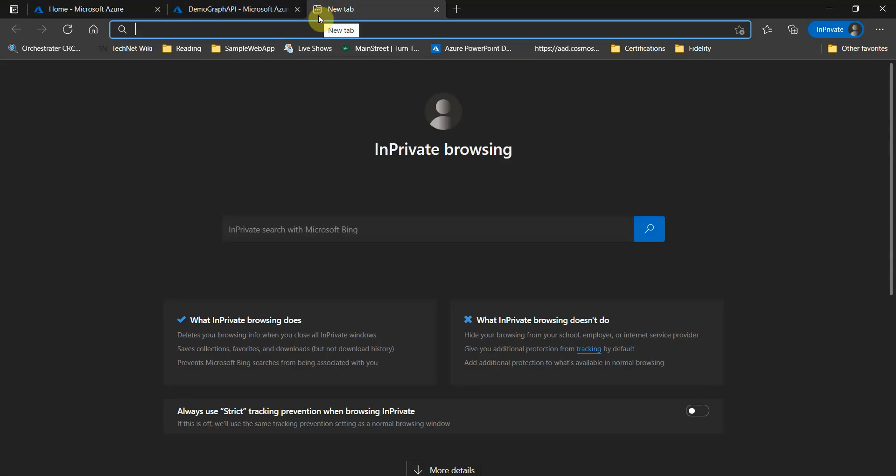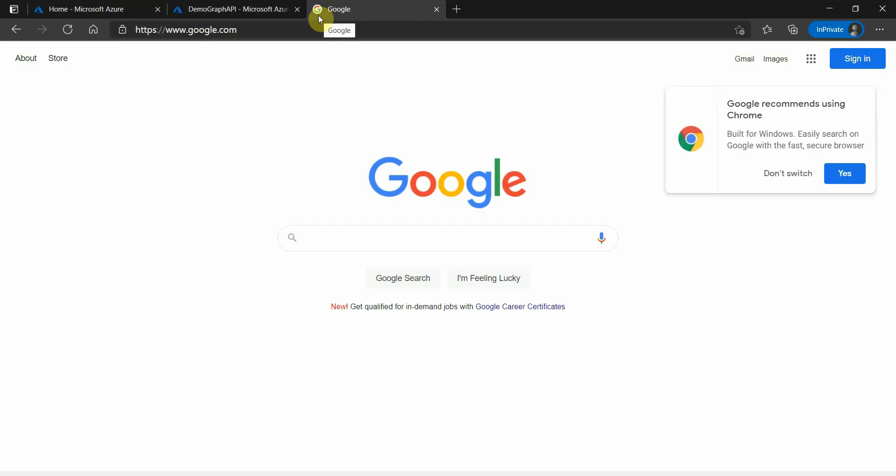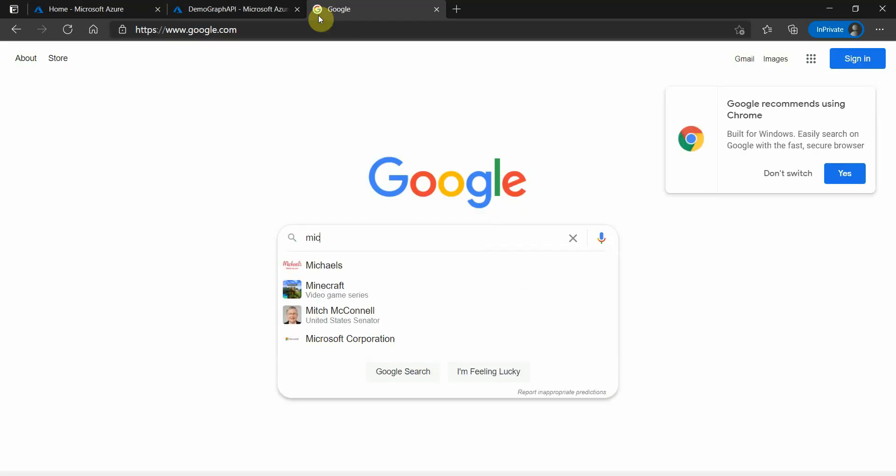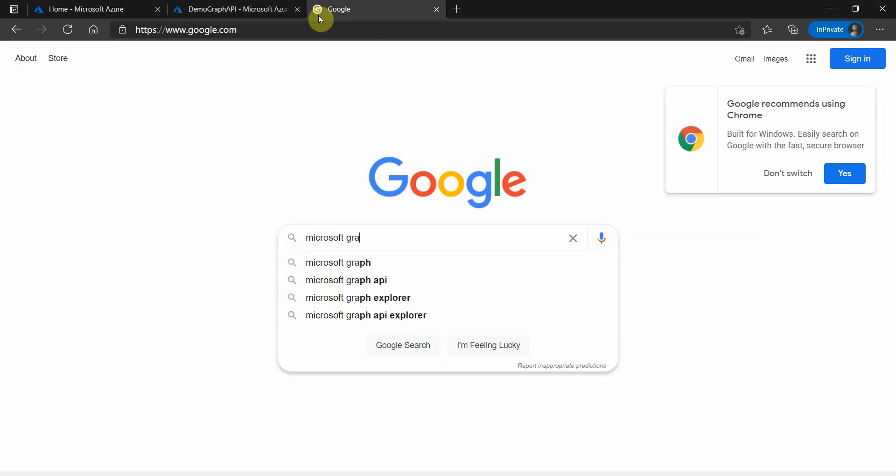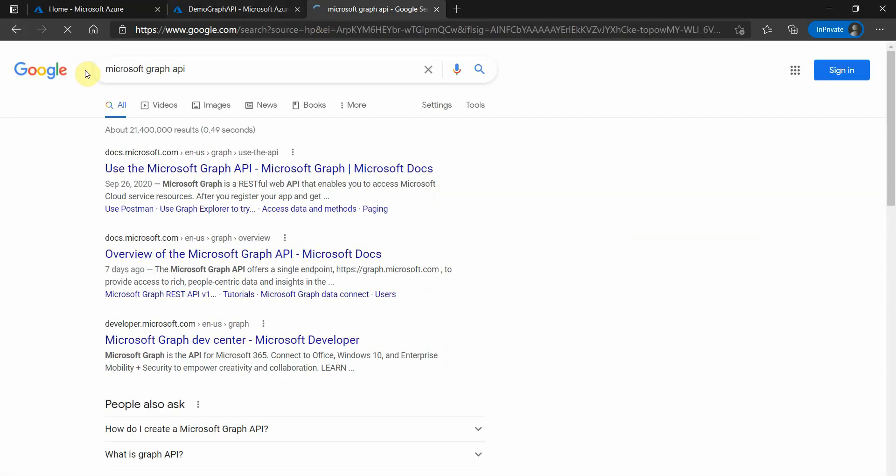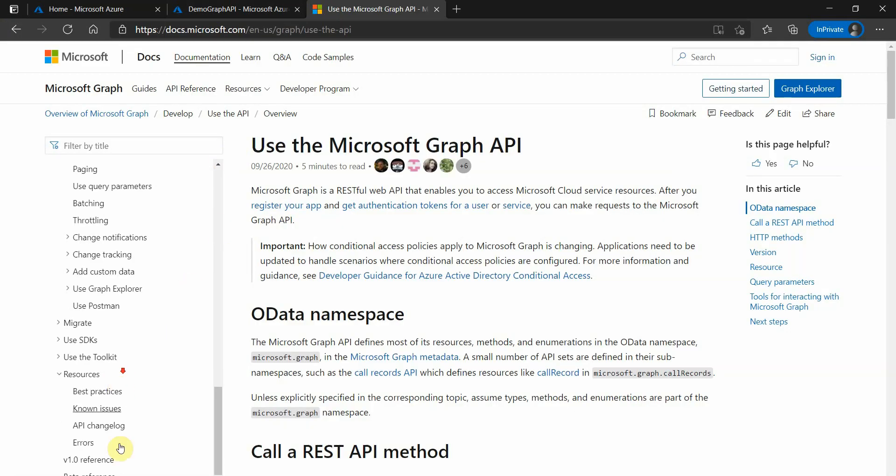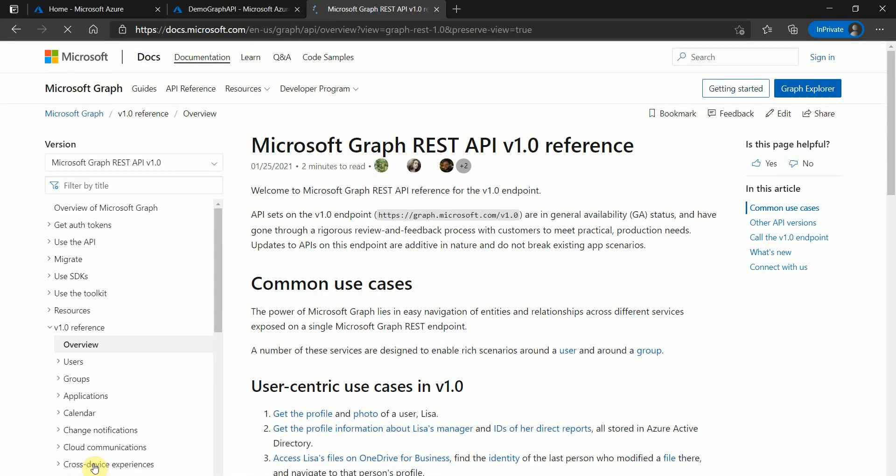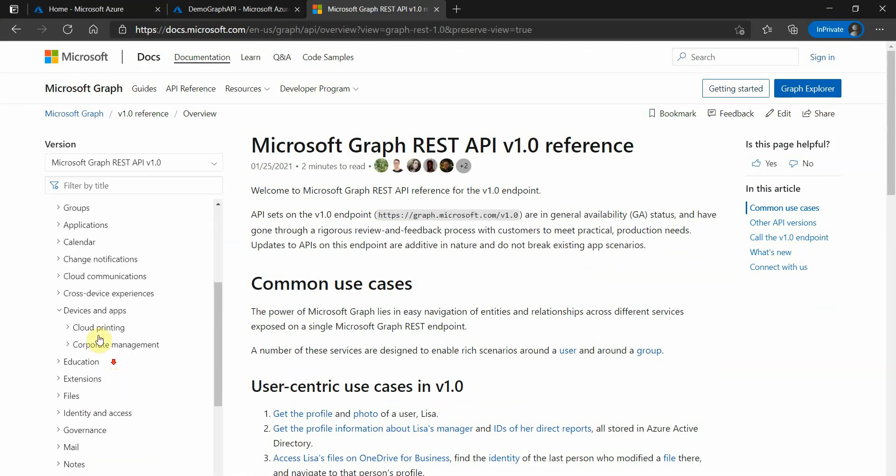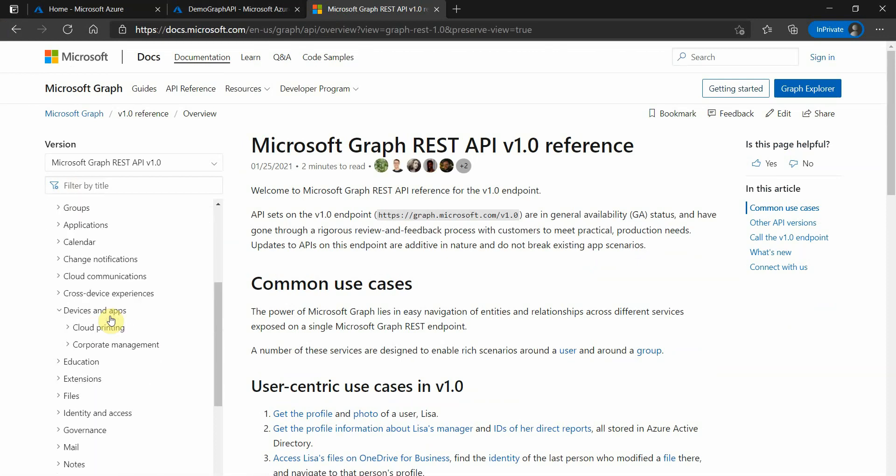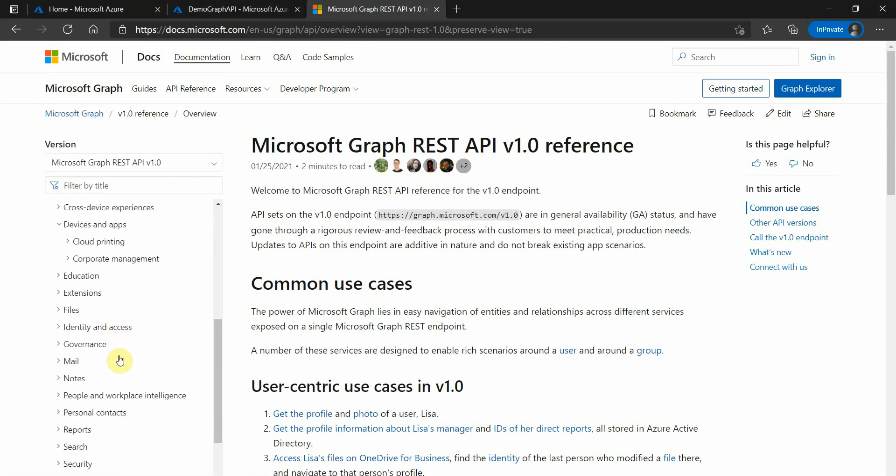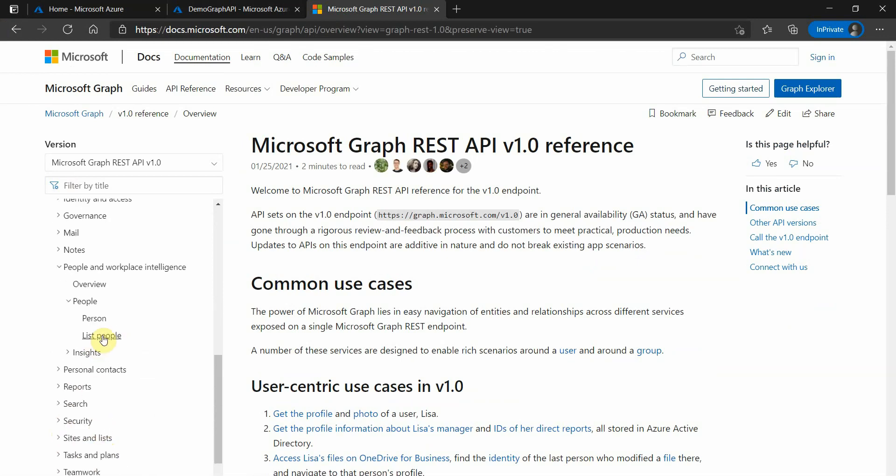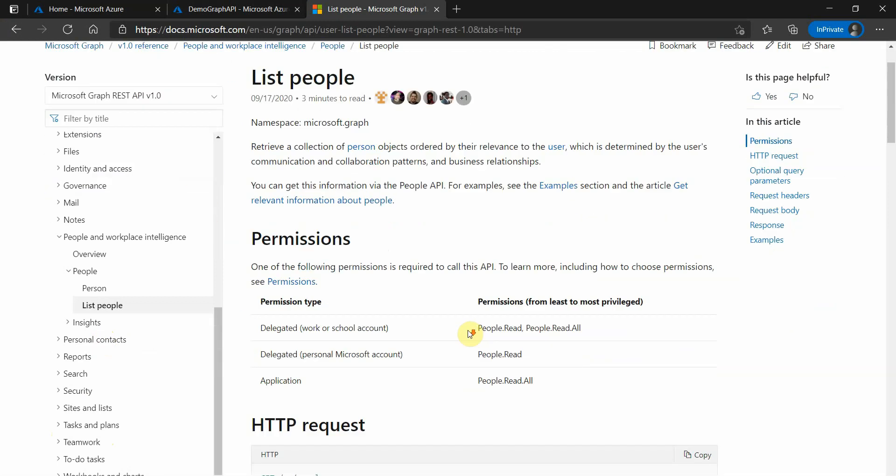This is the first URL which we can see, and here you can see 1.0 reference. These are all the APIs which are available and we can pick any of these. Let's go and choose this one: People, list person. Click on the respective APIs.